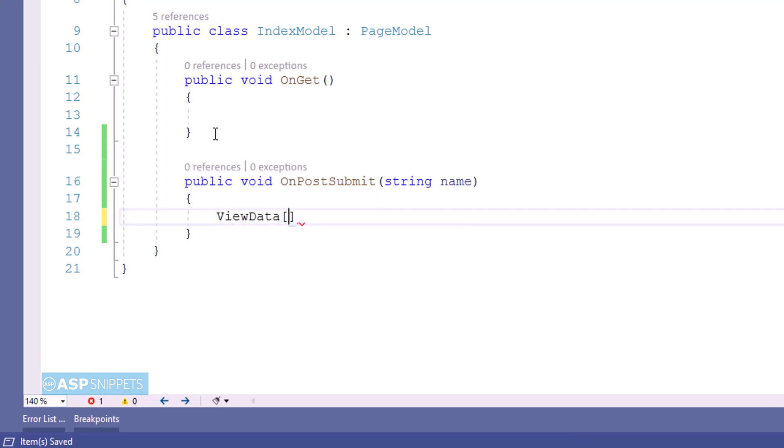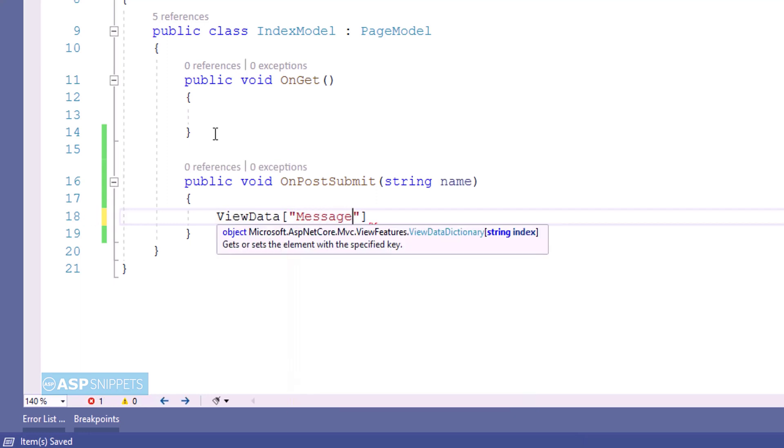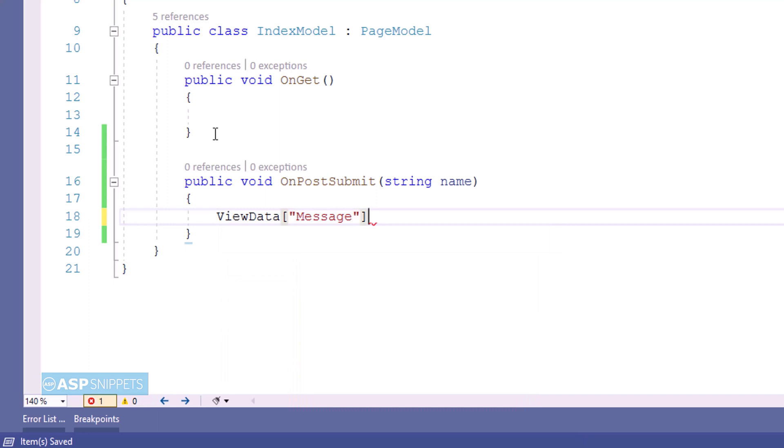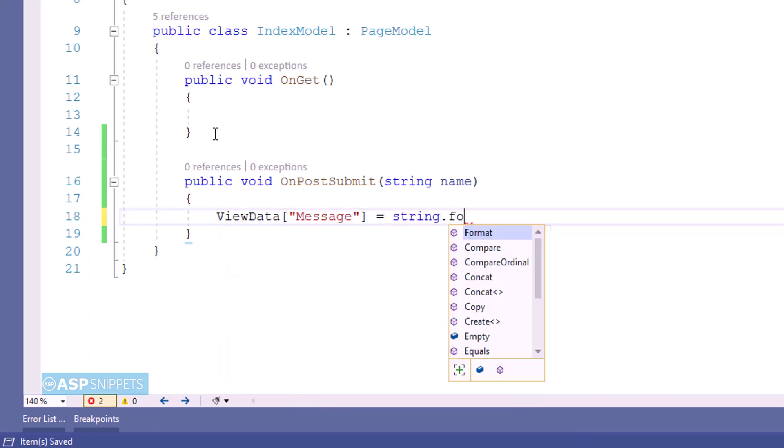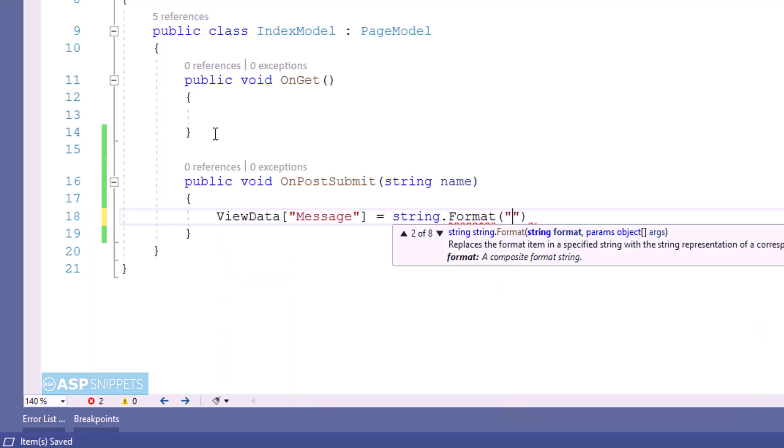Now I am creating a view data object and inside the view data object I am setting the value of the name parameters as well as the current date time from the server into it.